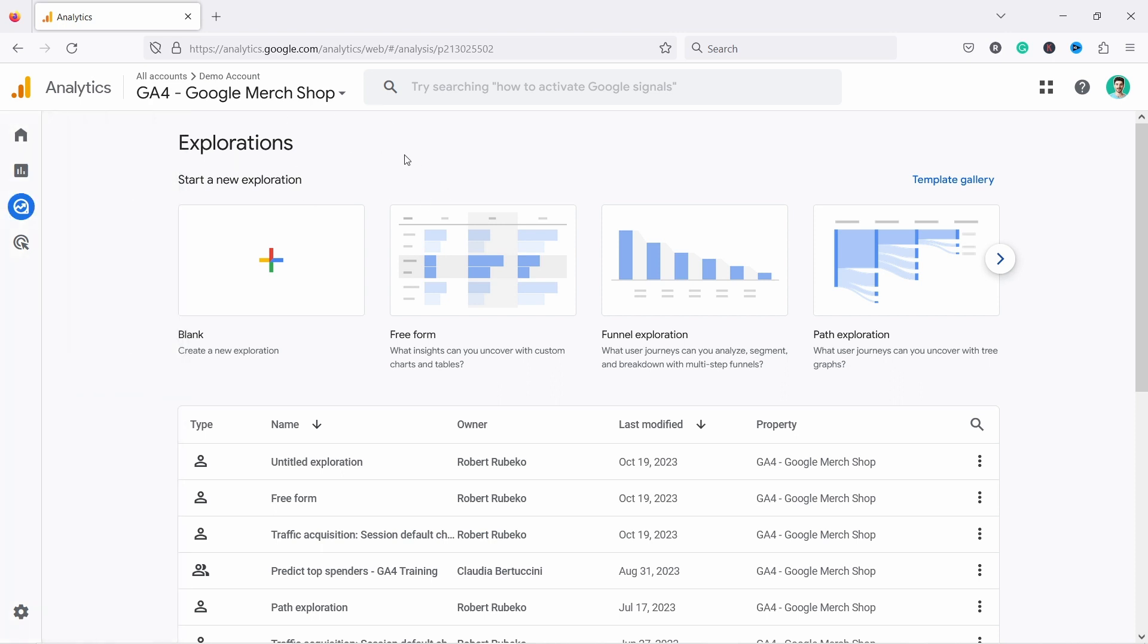I find the Explorations reports the most powerful feature of GA4, just because you're able to create your own reports the way you want it, with data you want. You just get more control over it.